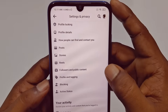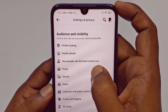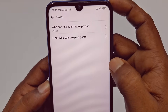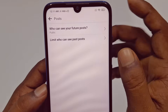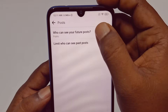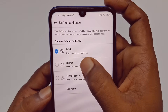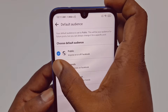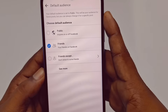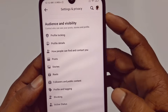Now tap on the 'Posts' option. Under 'Who can see your future posts,' tap on it and choose 'Friends.' After that, go back.